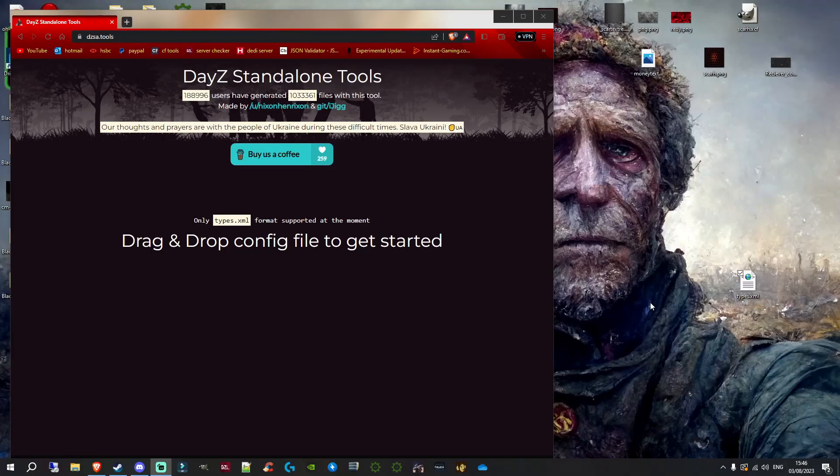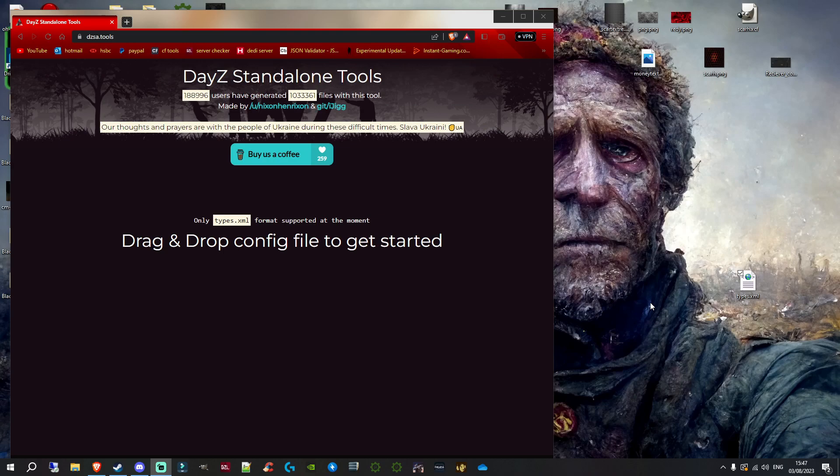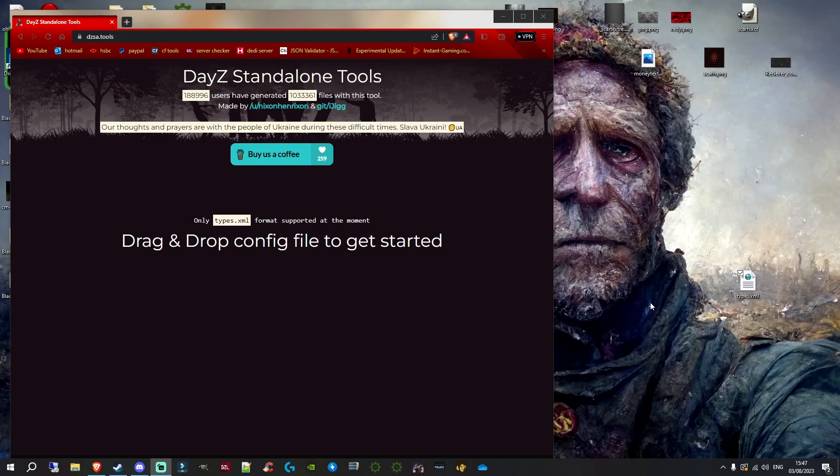All right guys, welcome back to another DayZ tutorial. I've got another method of adjusting your types.xml files. Disclaimer: I don't use this method personally because I don't find it easier or better, but some of you guys may actually find it better. I wasn't going to do the tutorial, but a friend asked me because they thought it may benefit you guys. I thought, why not? Let's go ahead and do it. Essentially, what you're going to want to do is go to this website, and I'll put a link in the description as always.